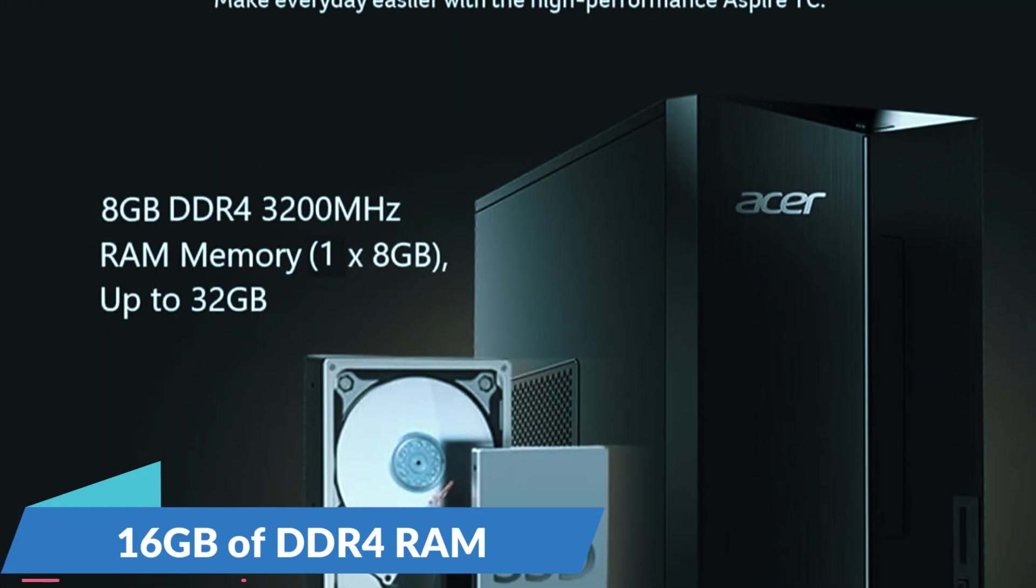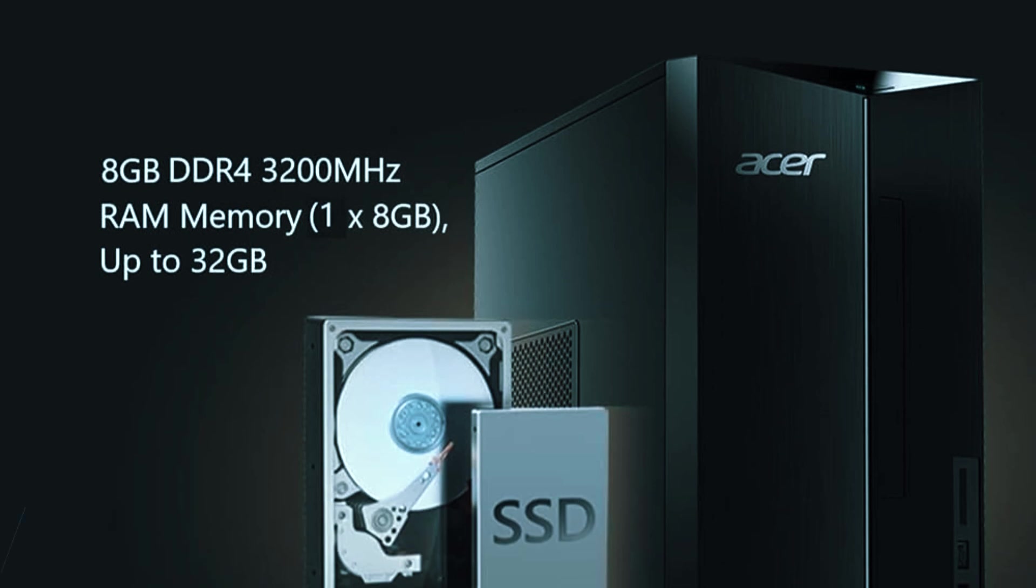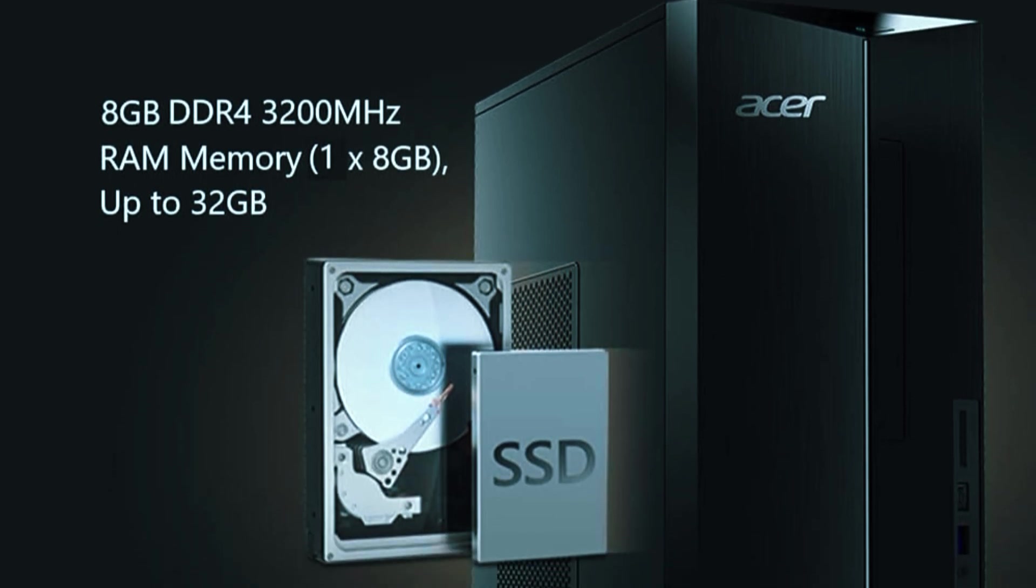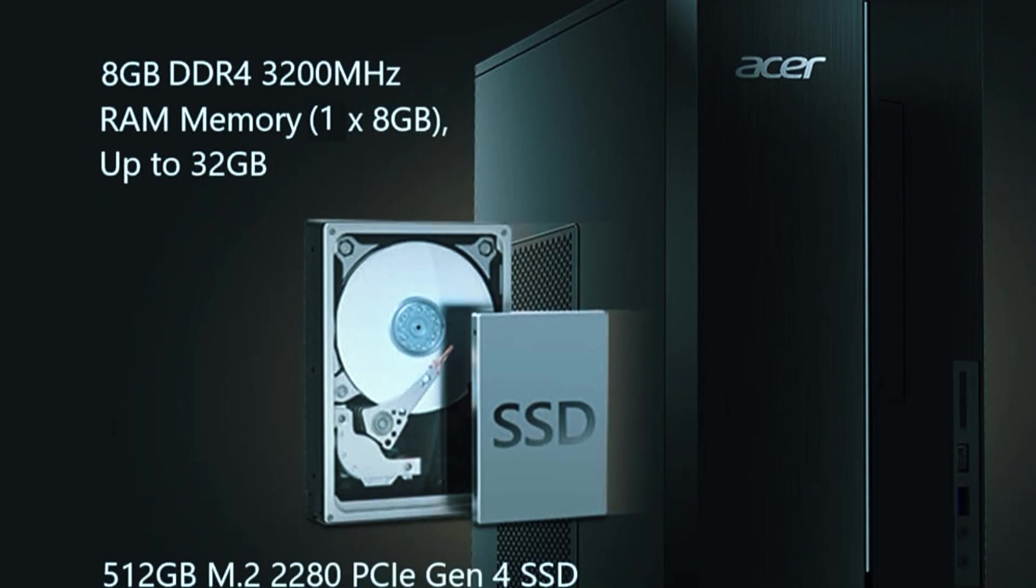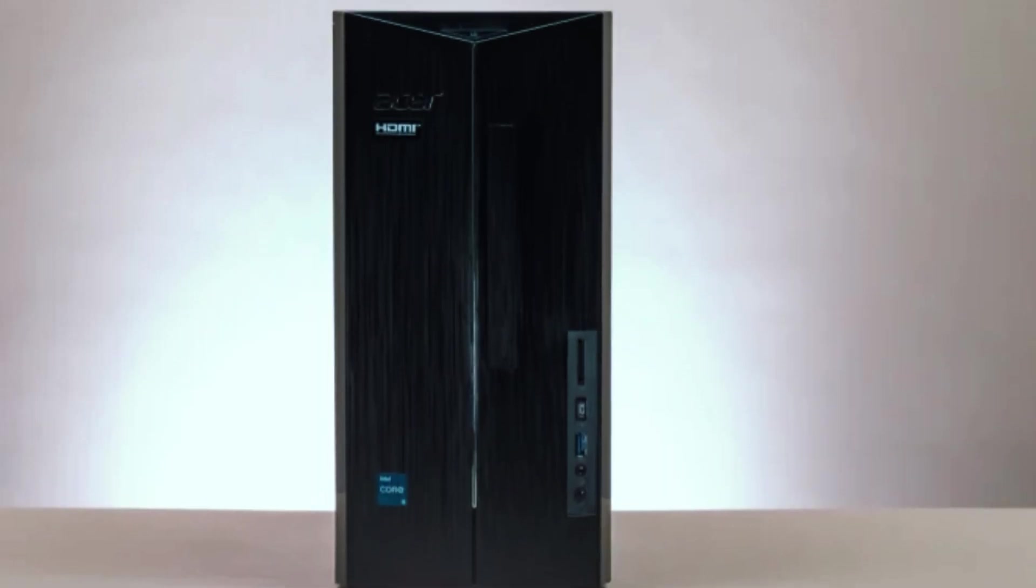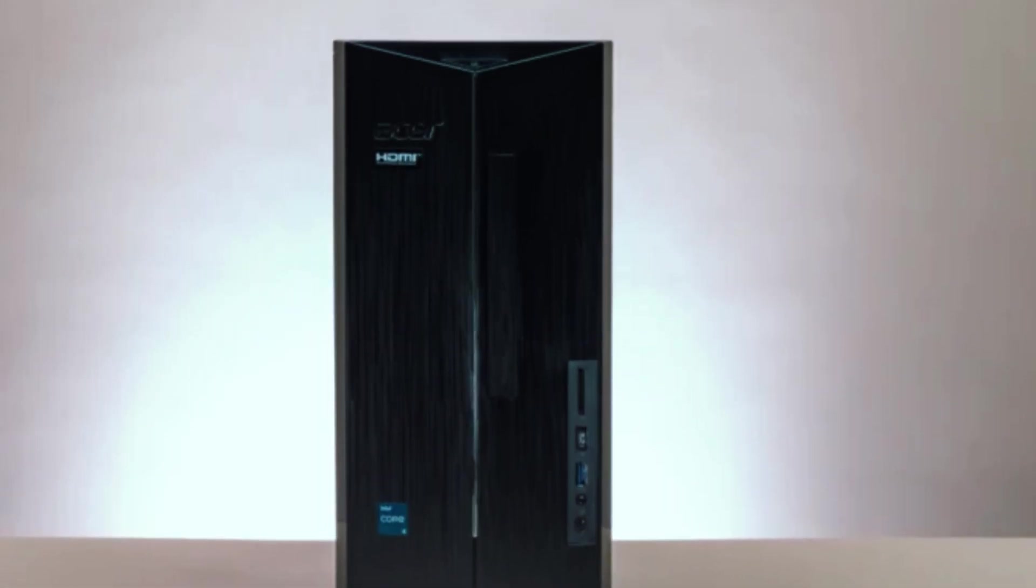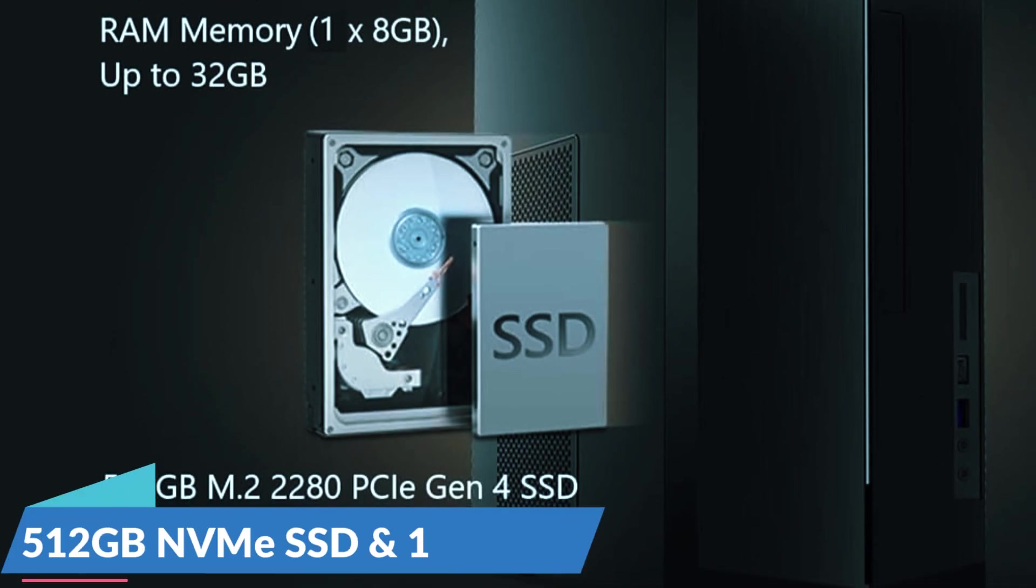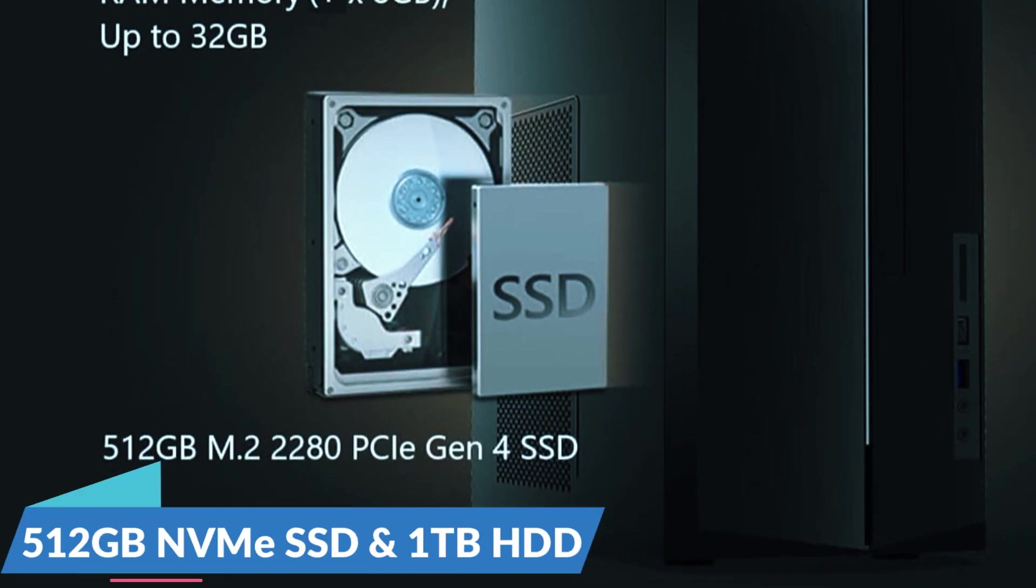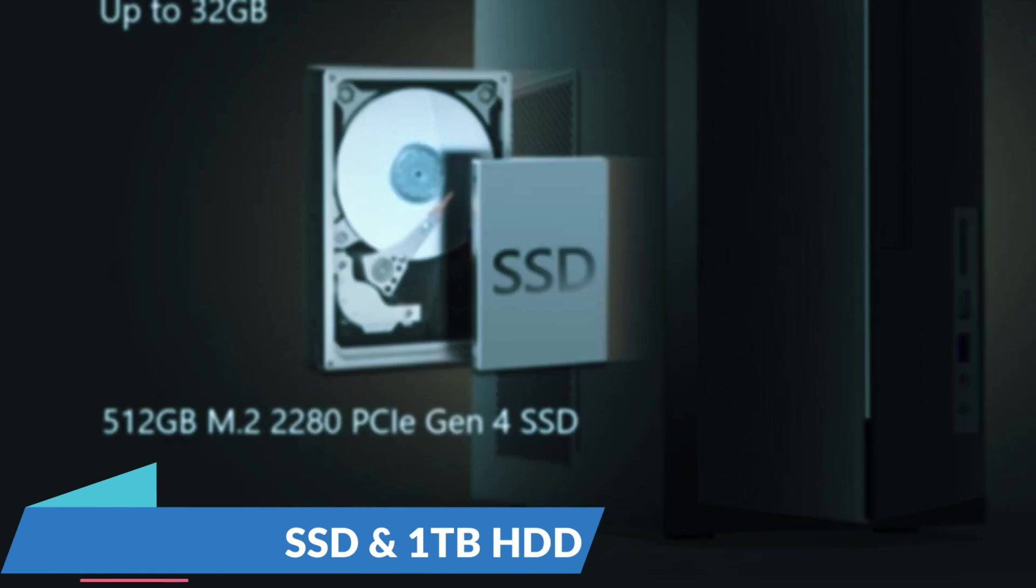Paired with 16GB of DDR4 RAM, it can run multiple applications at once without lag, making it a great option for users who need a responsive system for productivity. Storage is another strong point of the Acer Aspire TC17-80UA9-2, as it includes both a 512GB NVMe SSD and a 1TB HDD.